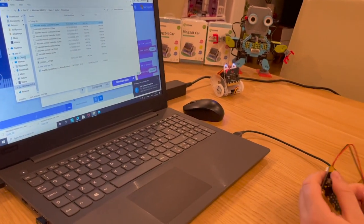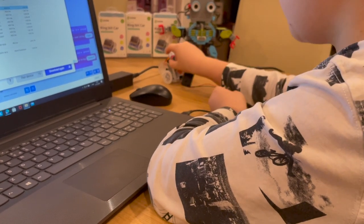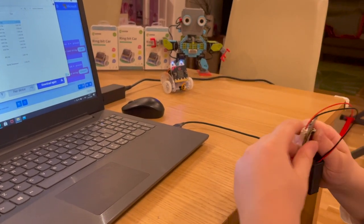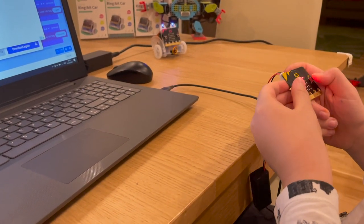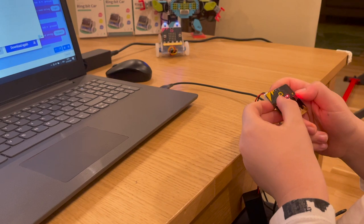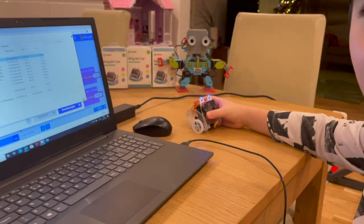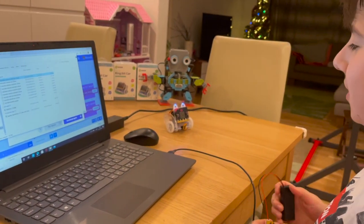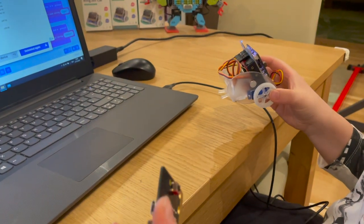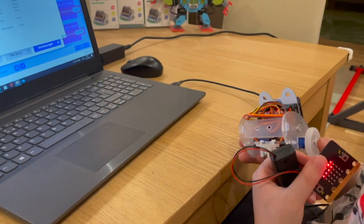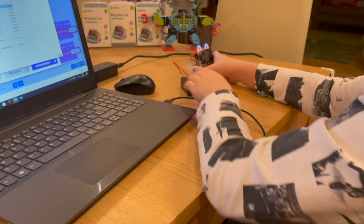Now turn it on — press these three buttons and your sign should come up. Button B is right, button A is left, and A+B goes forward. Thanks for watching. This is how we've coded this ring bit car with this micro:bit — all we needed was radio control on the same radio channel, nothing else.